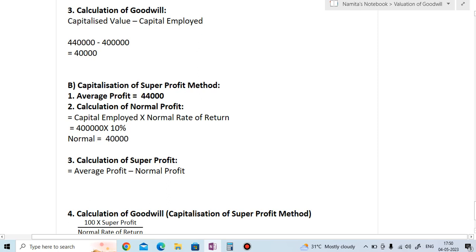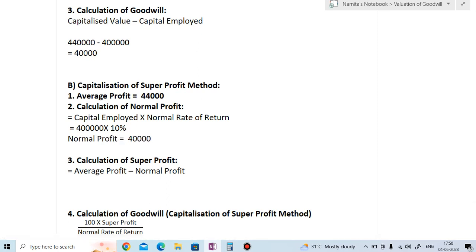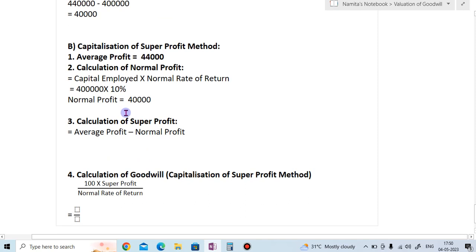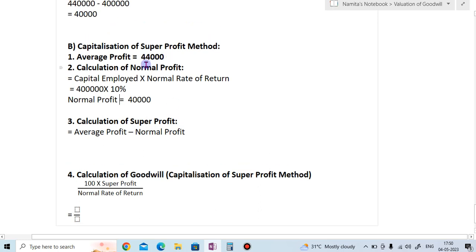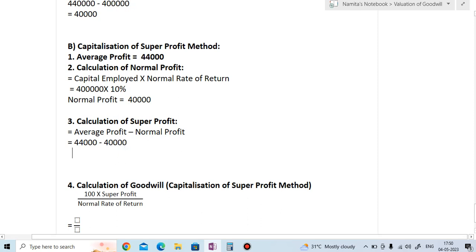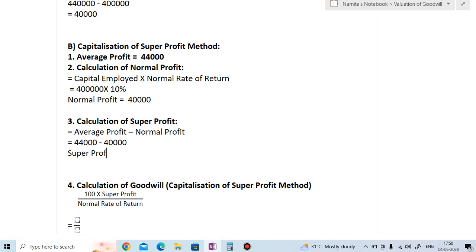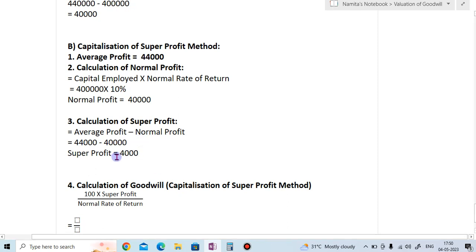Normal profit is 40,000. Step 3 is the calculation of super profit. The formula is: average profit minus normal profit. Average profit is 44,000 less normal profit of 40,000, so super profit equals 4,000.